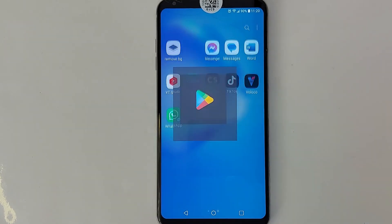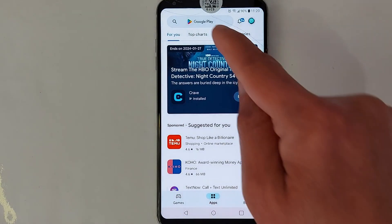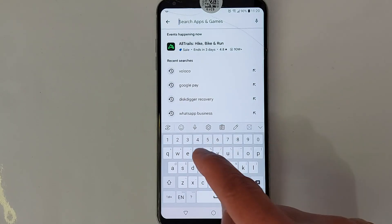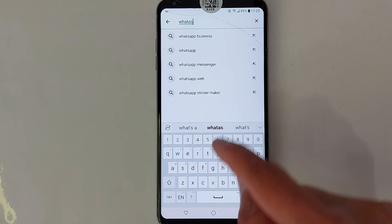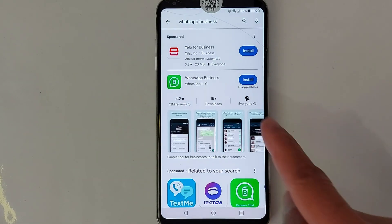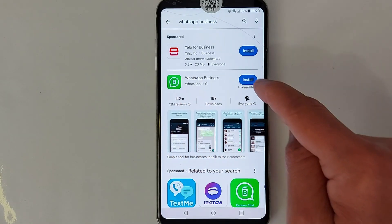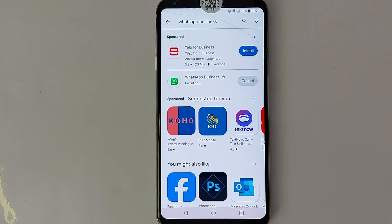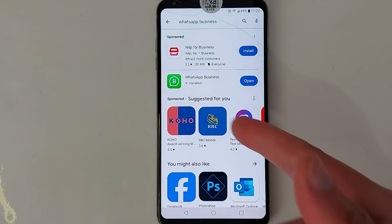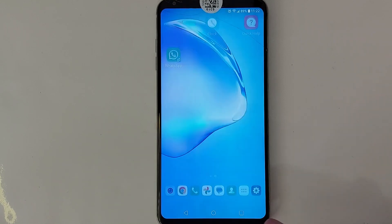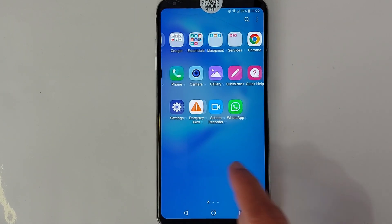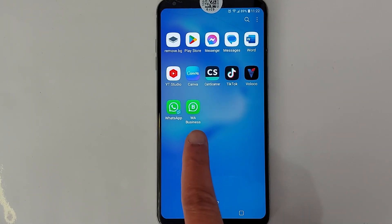Go to the Play Store and look for WhatsApp Business. This is the application — install it. Once installed, if you go back to your phone you will see the application.